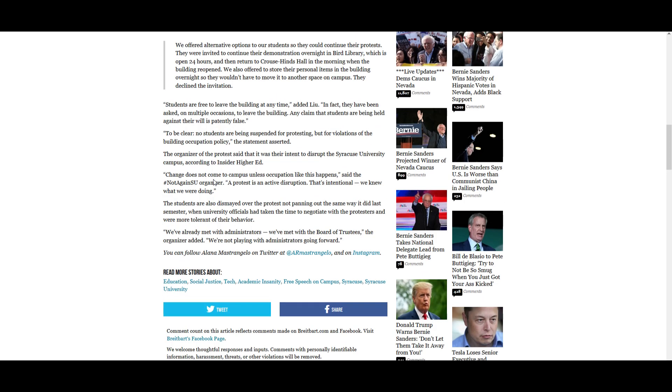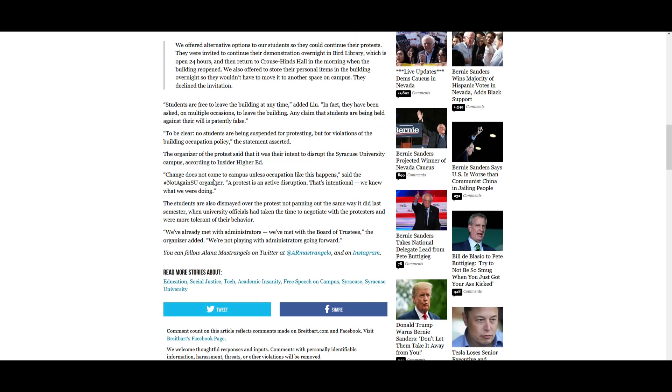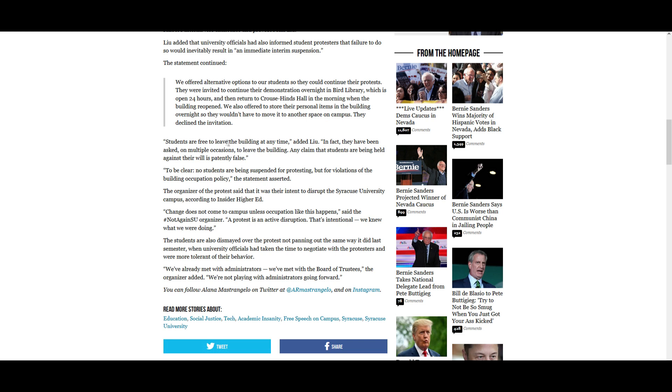Quote, students are free to leave the building at any time, added Liu. In fact they have been asked on multiple occasions to leave the building. Any claim that students are being held against their will is patently false. So I've never seen in the article that they are saying that they are being held against their will, but they probably made that accusation previously, which is not reflected in the article. Obviously they weren't. They were actually asked to leave. To be clear, no students are being suspended for protesting, but for violations of the building occupation policy, the statement asserted.